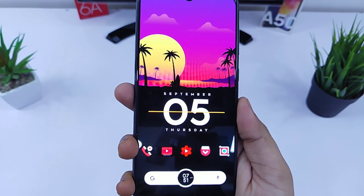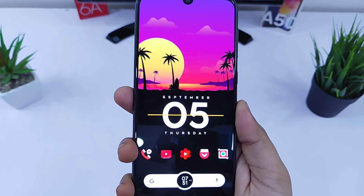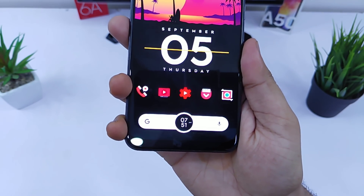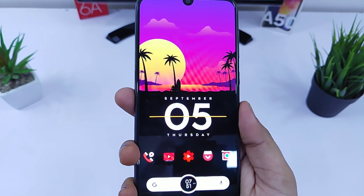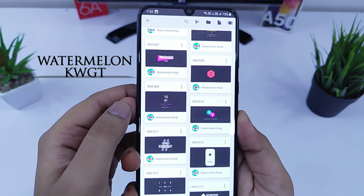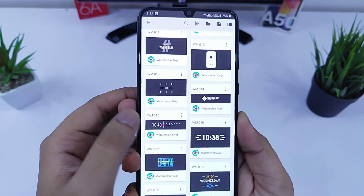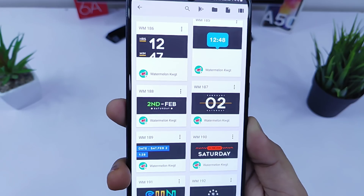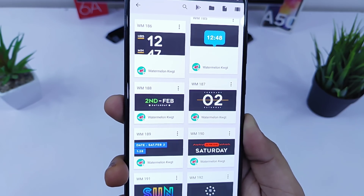Moving on to the widgets, I'm using two widgets for this setup. One is the date and month widget, which looks absolutely gorgeous on this wallpaper, and below we have the Google search bar which also shows the current time. The top widget is from Watermelon for KWGT — it has a great collection of widgets for cool setups. Download this widget pack, scroll down to widget number 187, and set it to your home screen.